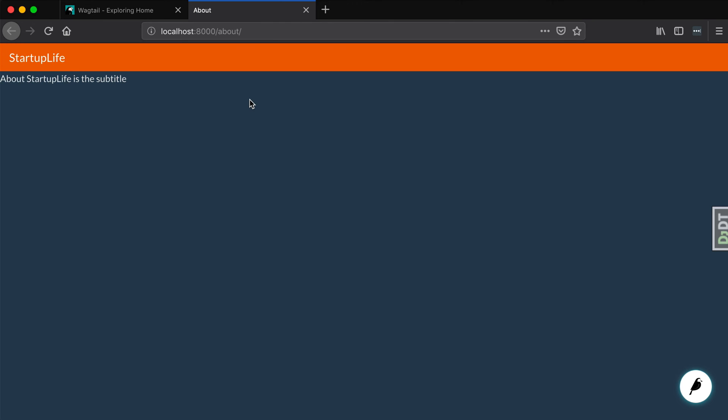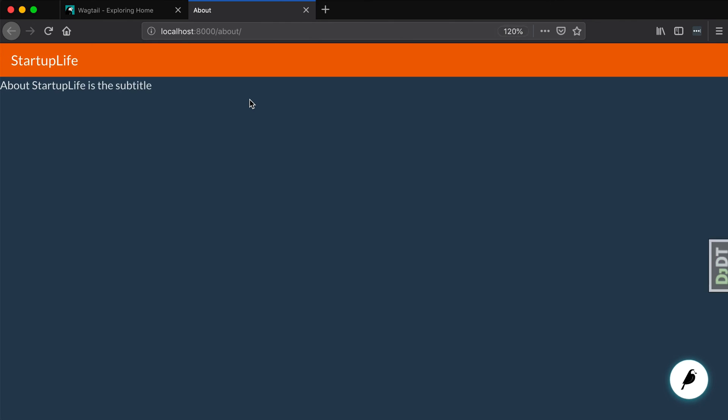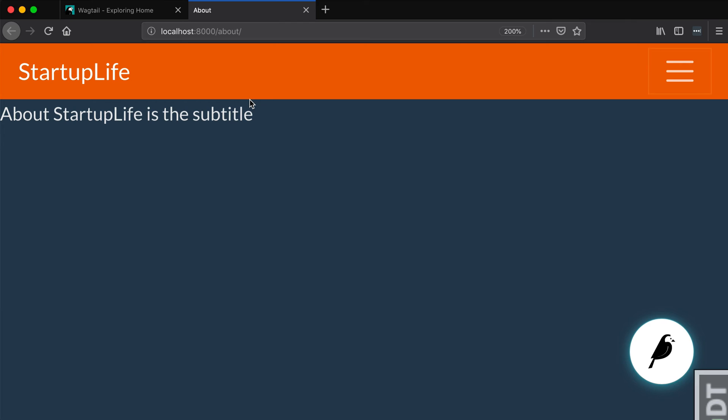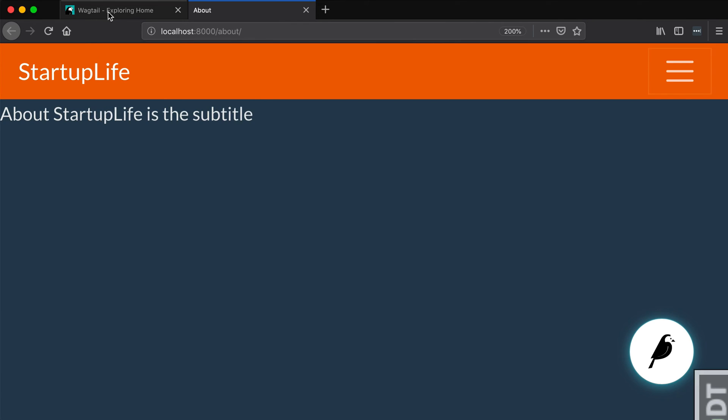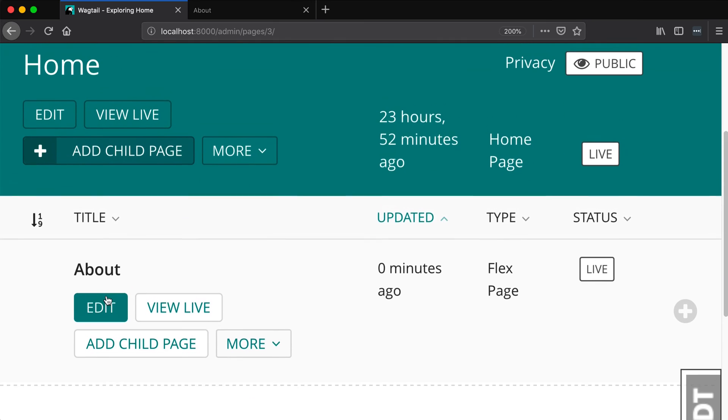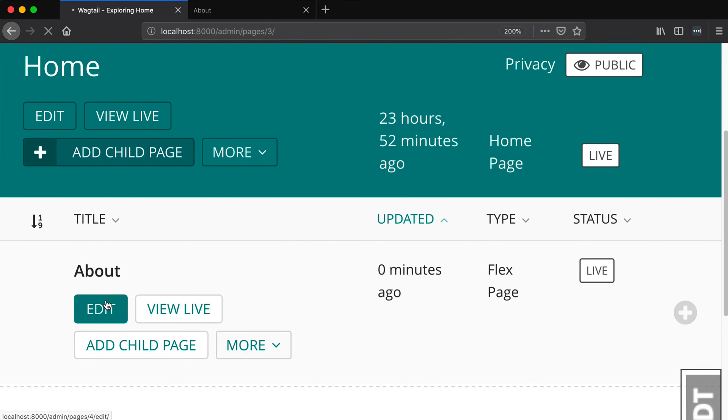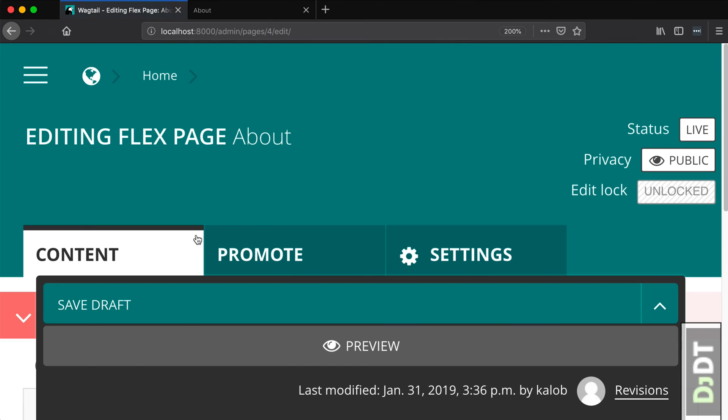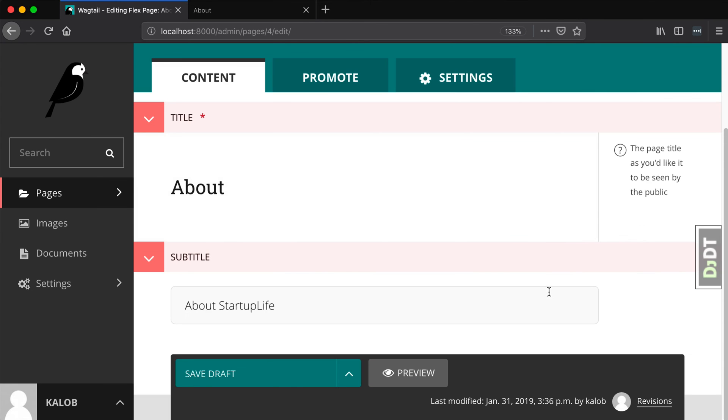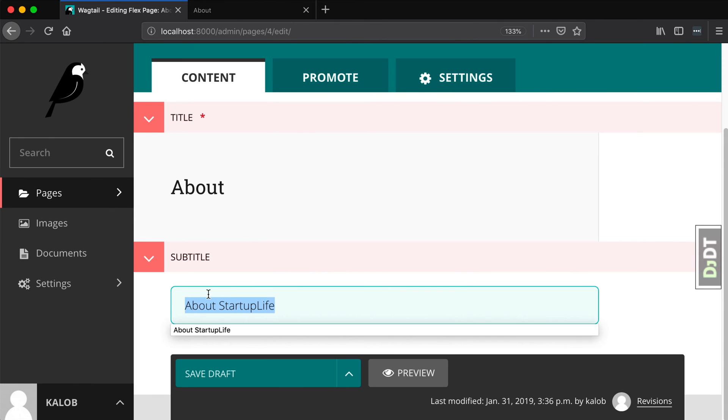I also made that huge, unfortunately. But there it is, about startup life. So there we go.